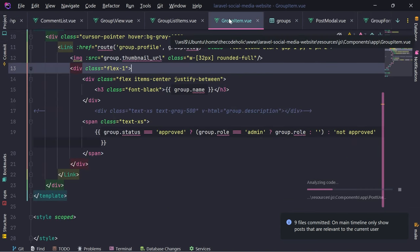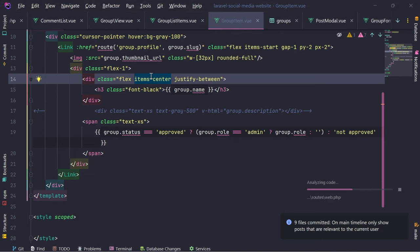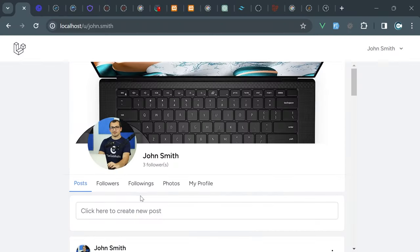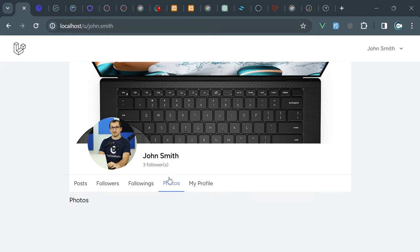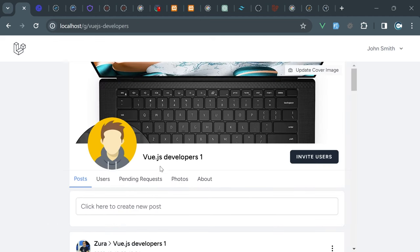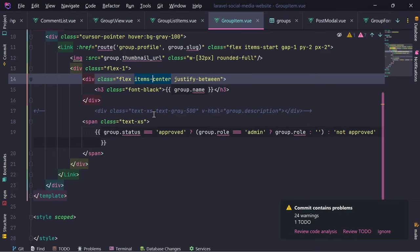Now I'm going to do one very interesting thing: displaying photos for the group and for the user as well. If we go in the group page, we have this photos tab here. I think this is the only tab we need to implement.